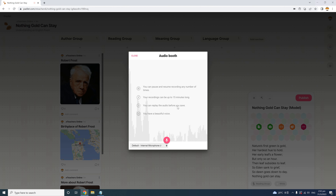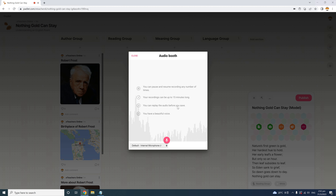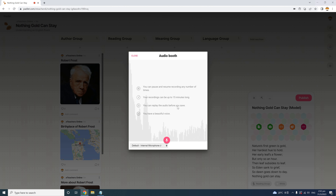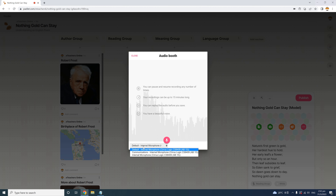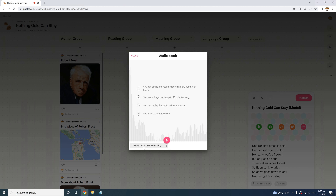You can record audio of up to 15 minutes long, so recording audio examples, audio instructions by the teacher, and inviting students to post audio speaking posts will be great practice for an effective lesson. If you have multiple microphones, you can select the one you want. To start recording, click the red record icon in the middle. Let's provide an example of the poetry reading for the students.